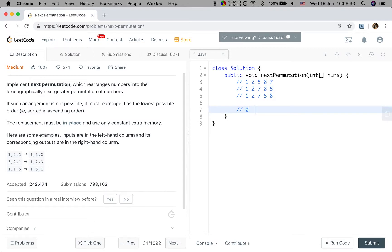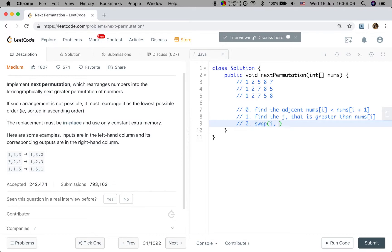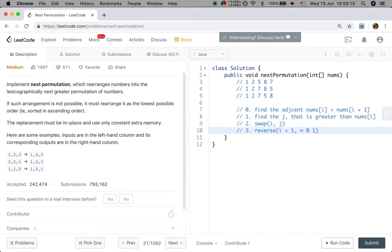So first, find the adjacent pair where number[i] is less than number[i+1]. If we find them, find j such that number[j] is greater than number[i]. Then we swap i and j. Finally, we reverse all the rest from index i+1 to n minus 1. That's our algorithm.